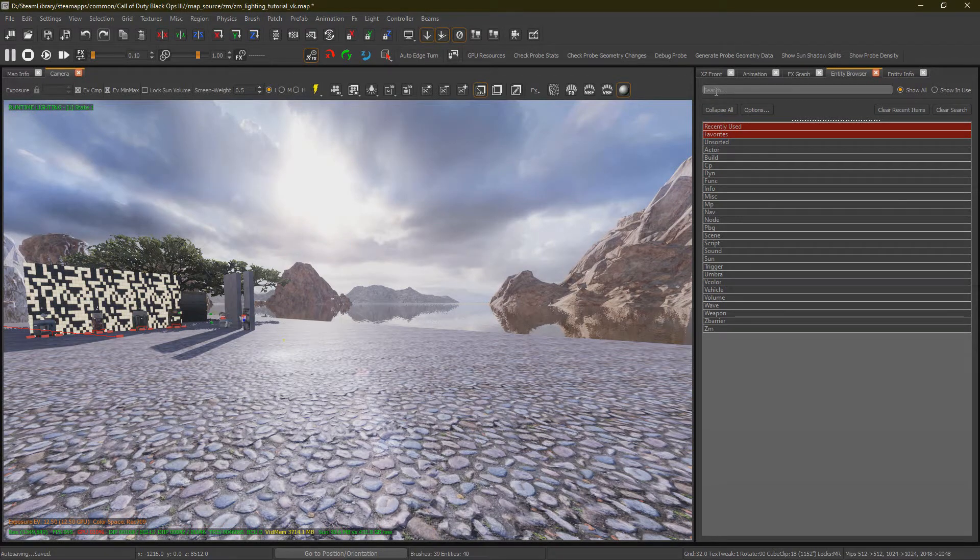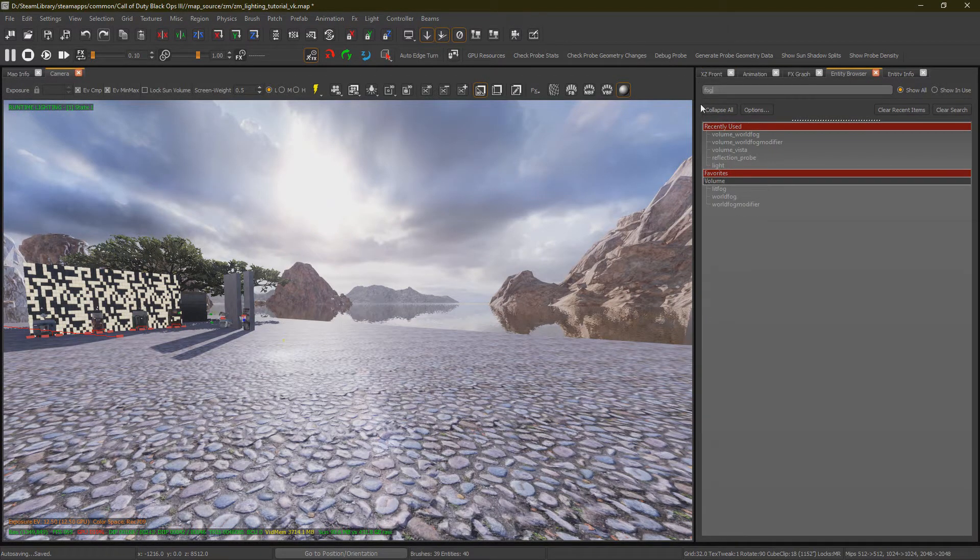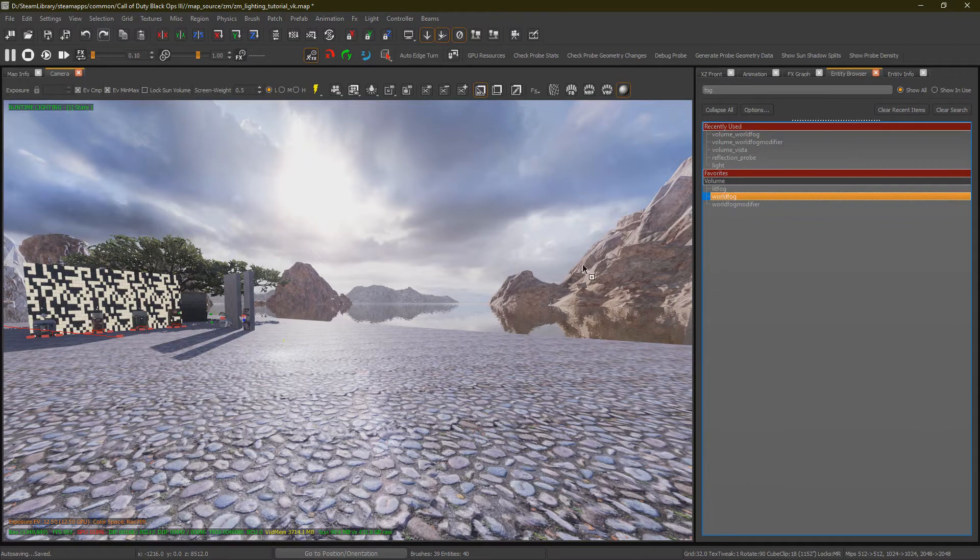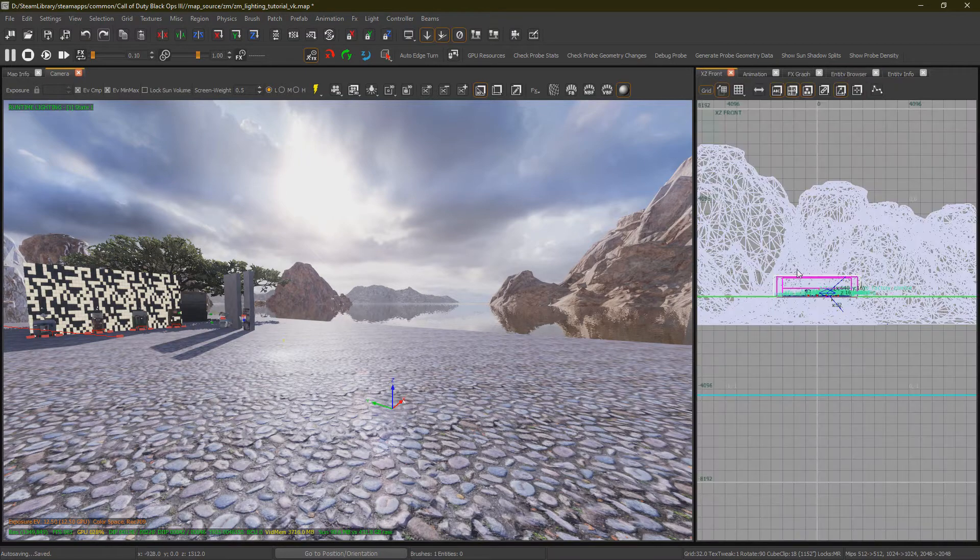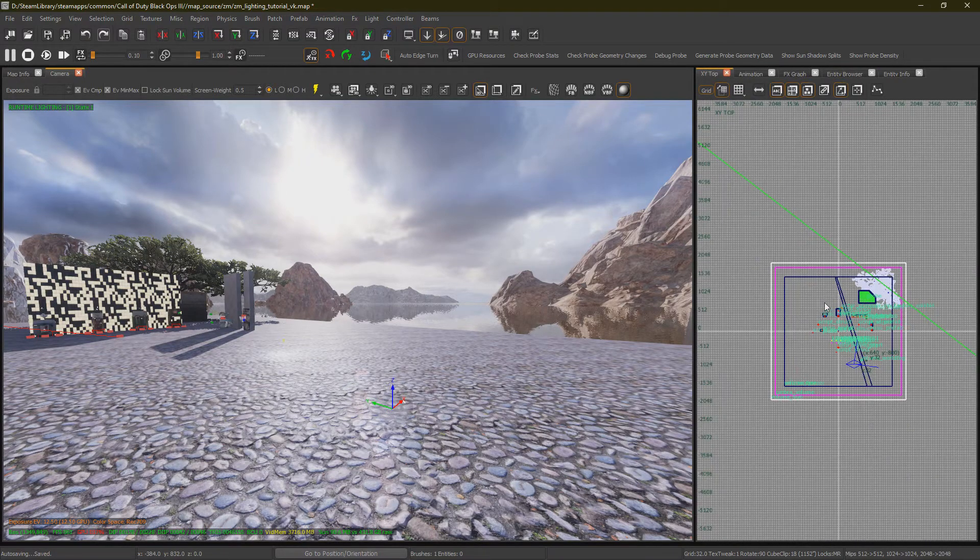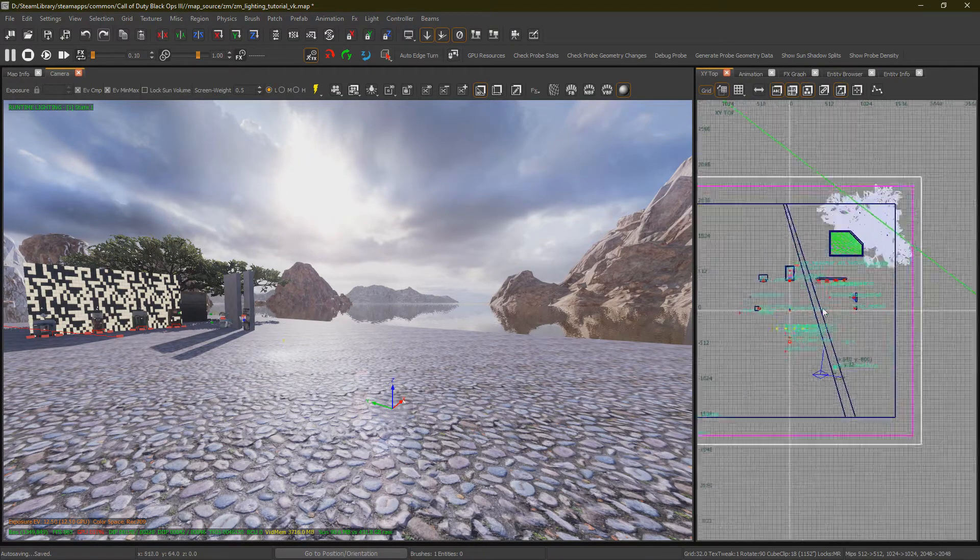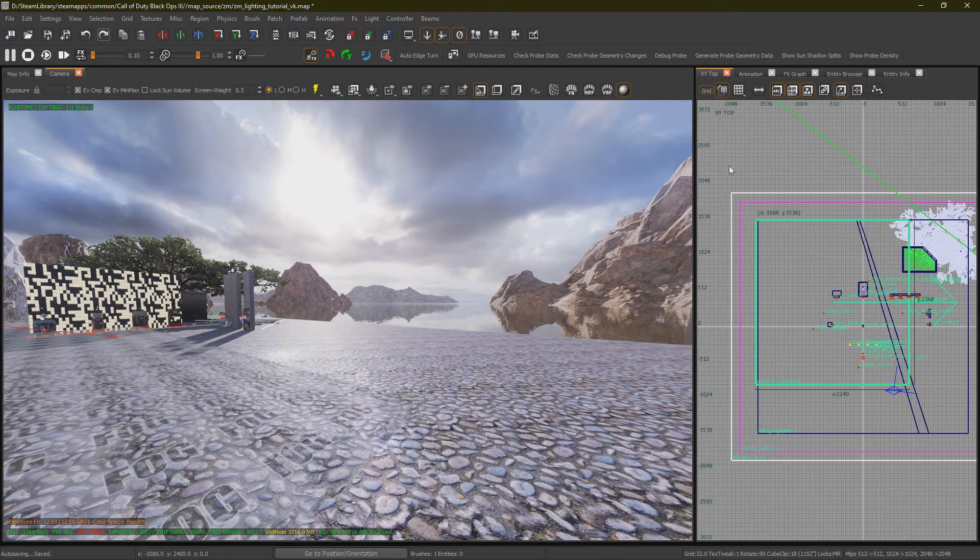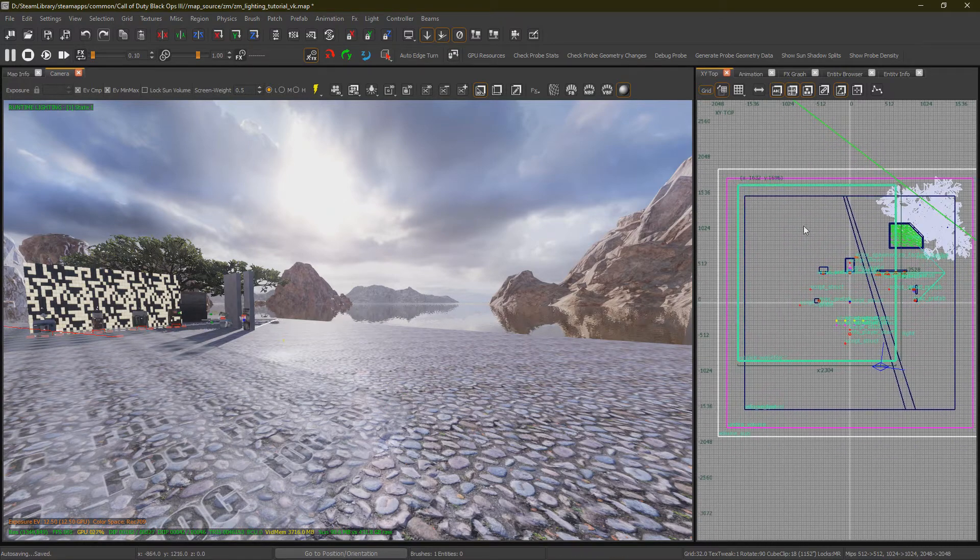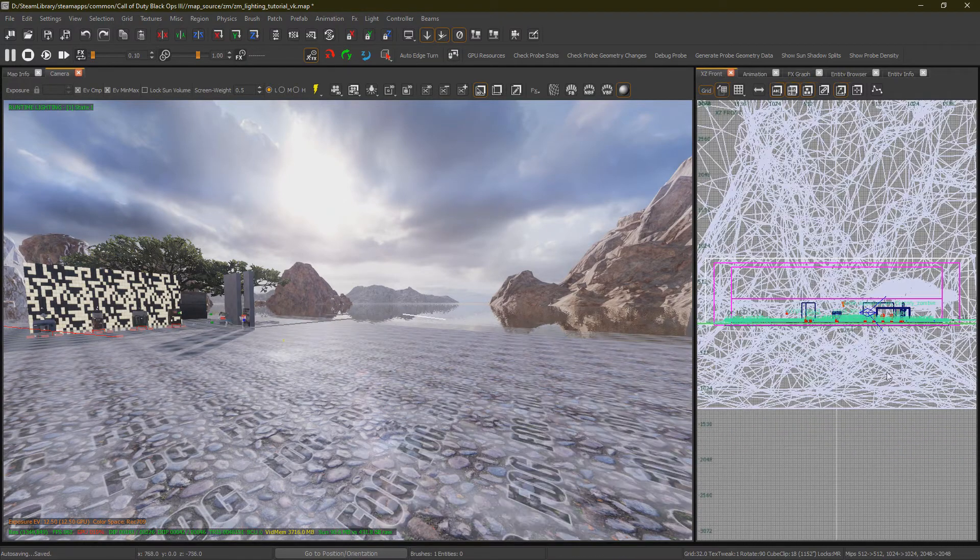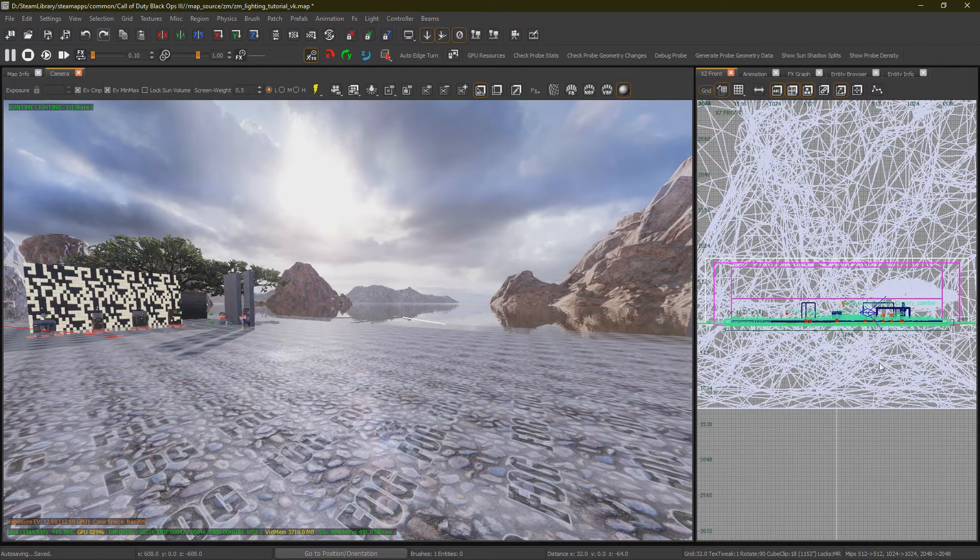In Radiant, under your Entity Browser, look up Fog and drag in the World Fog Volume. You want to expand this over your playable area as this works based off the player rather than an actual 3D thing. So if you leave the volume, it will stop the World Fog altogether.